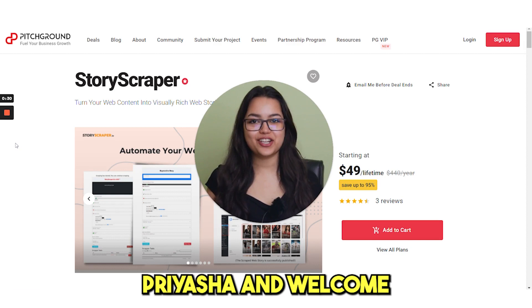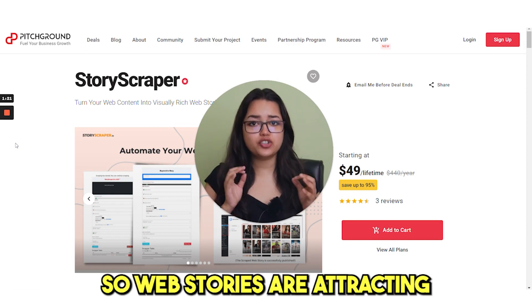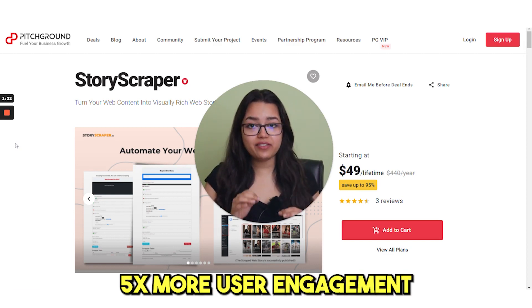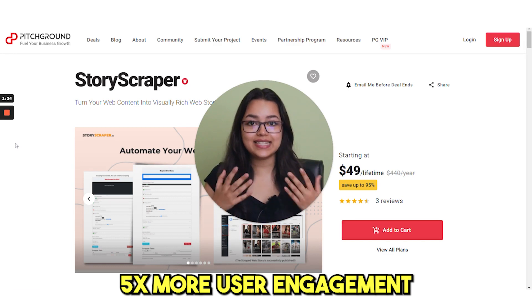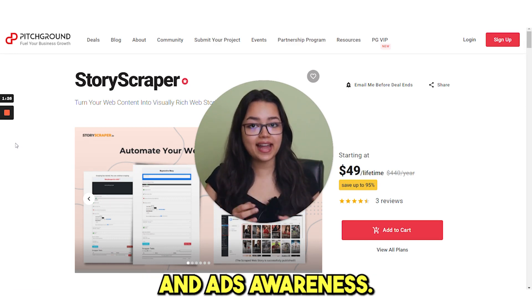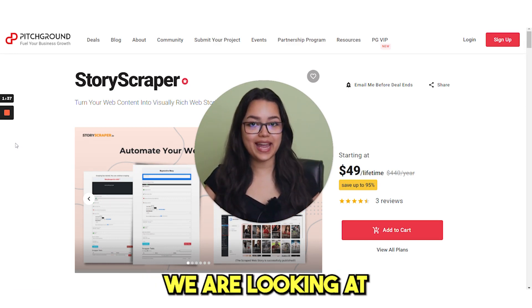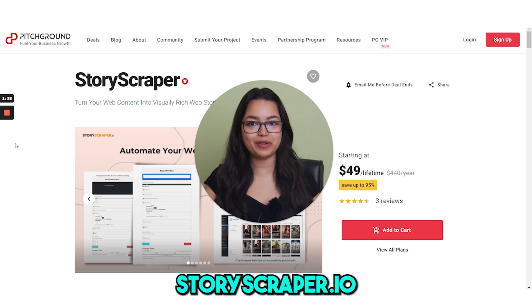Hello everyone, I am Priyasha and welcome back to Pitch Ground. Web stories are attracting 5x more user engagement, time spent on site and ads awareness. So today we are looking at StoryScraper.io.